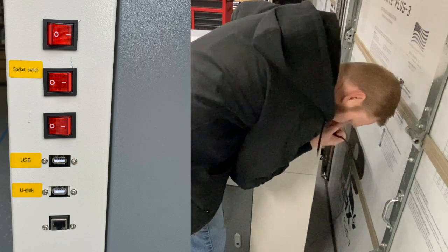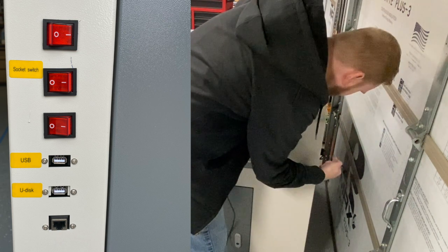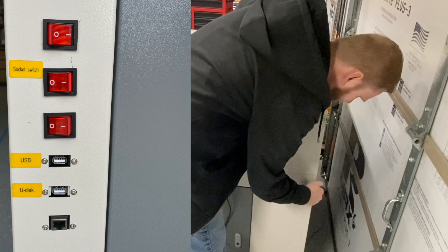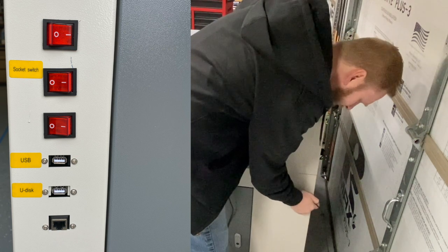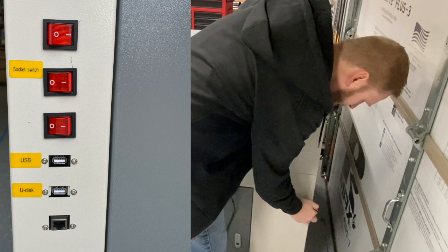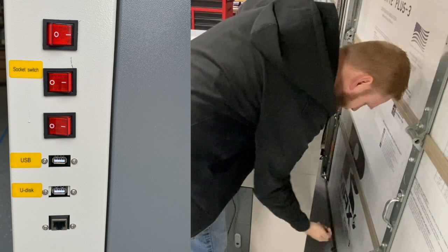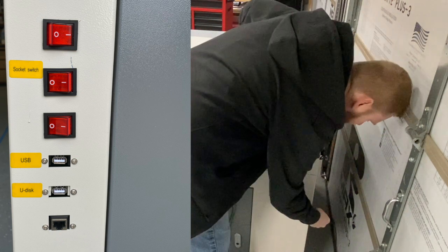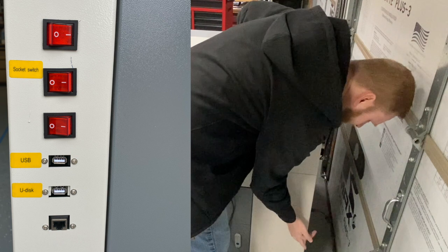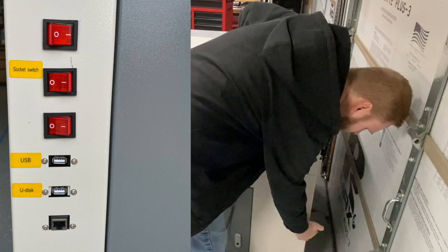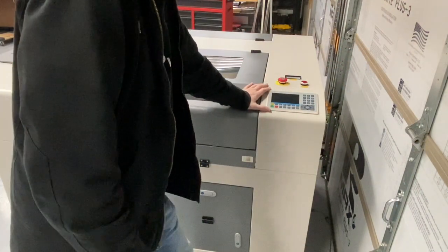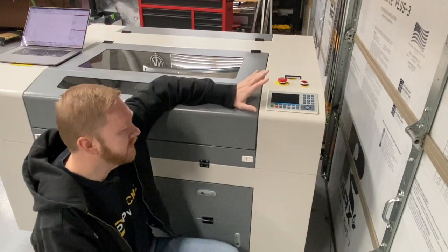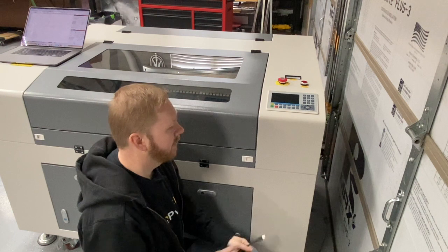We've got the Ruida 6445G controller. We're going to take our wires. This is just standard USB type A, just rectangular ones. One side goes down in here. There's a couple of ports, really hard to see from that angle. Maybe I'll get a screenshot of it or something.